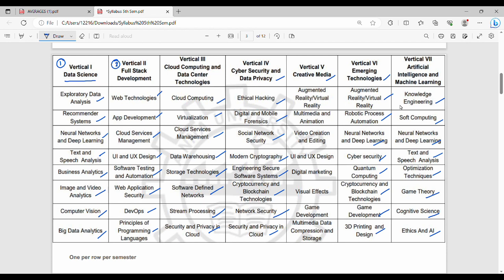If you think from a semester point of view, you can learn any theory paper or science. If you want to choose any domain, you can choose a professional elective — for example, Web Technologies, Cloud Computing, or Ethical Hacking — to align with your career direction.